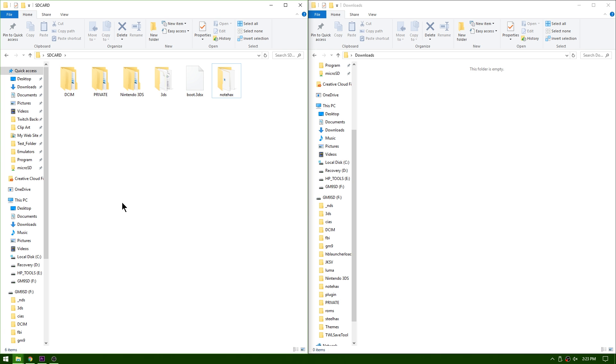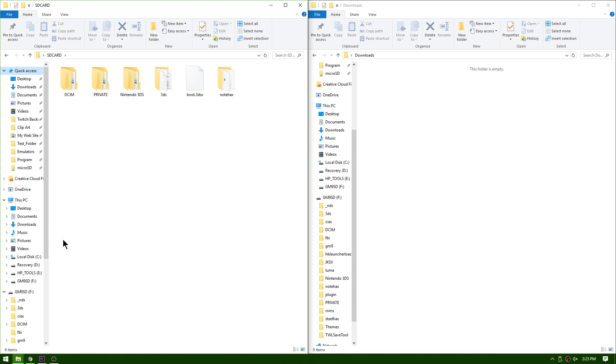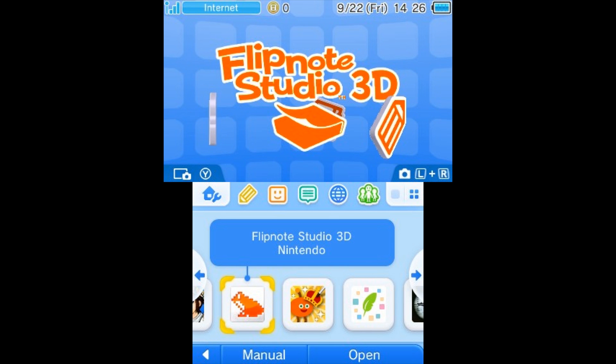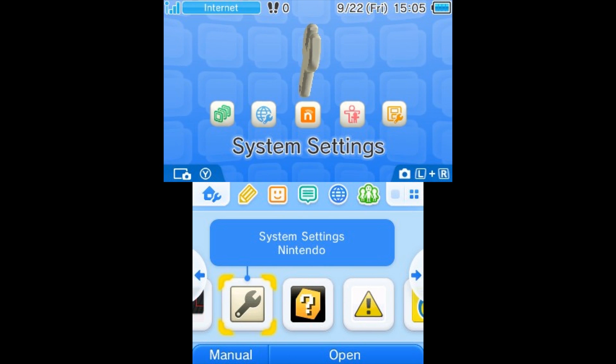Now go ahead and safely eject your SD card and reinsert it into your 3DS. We're down here on the 3DS.